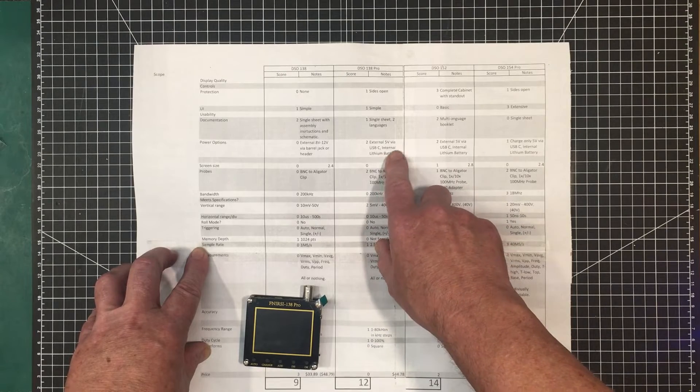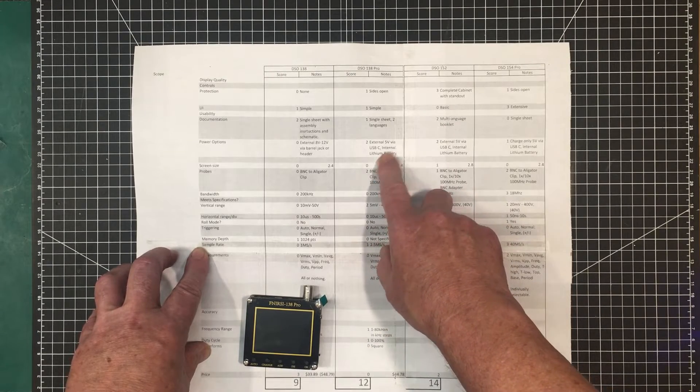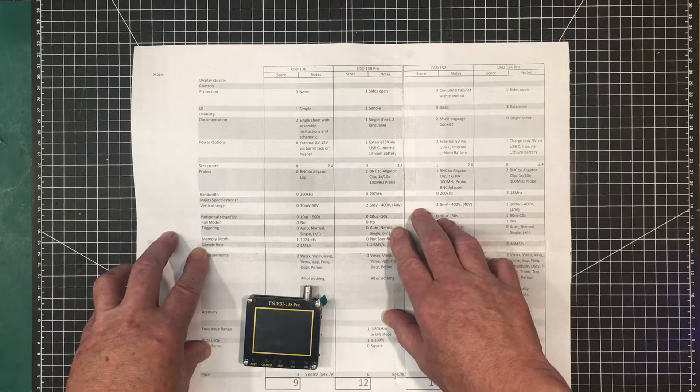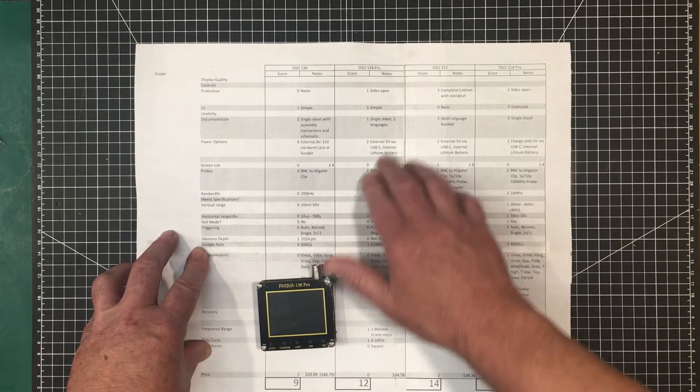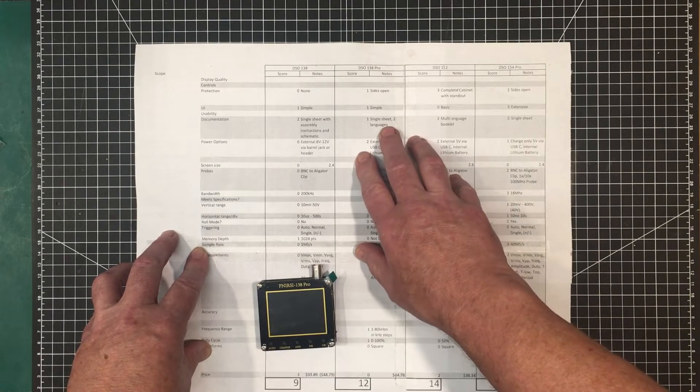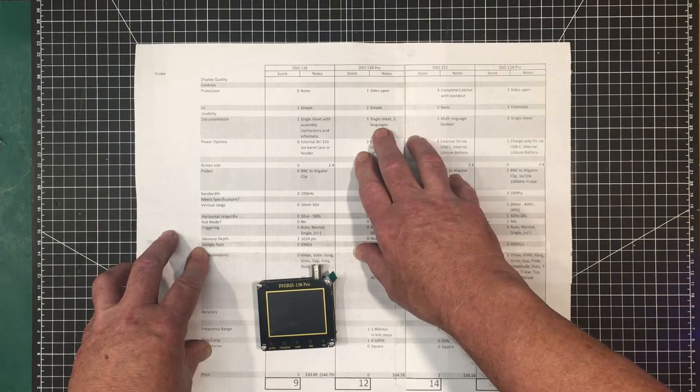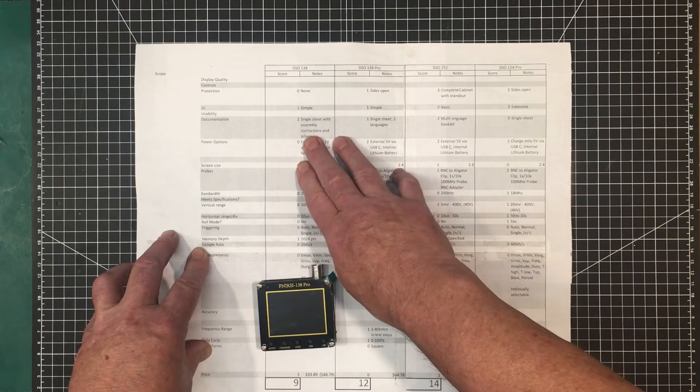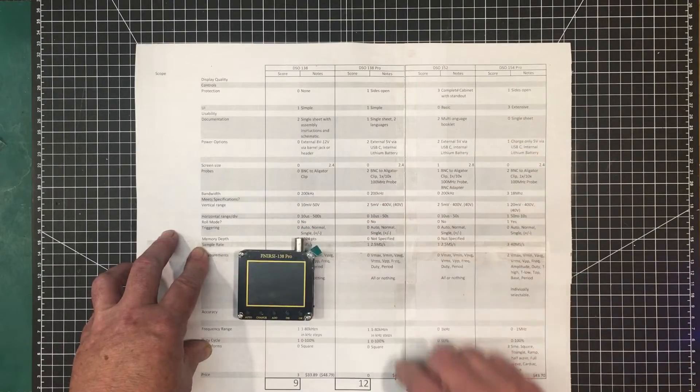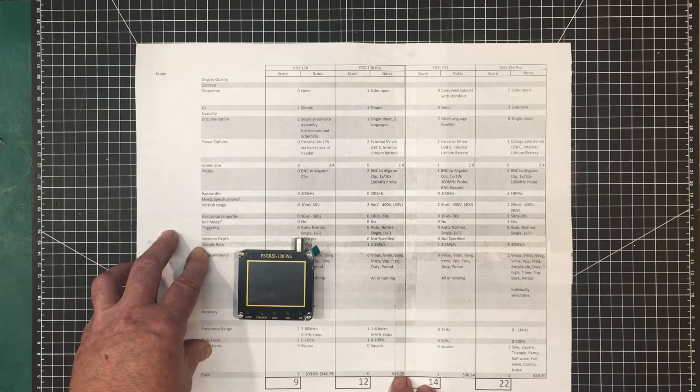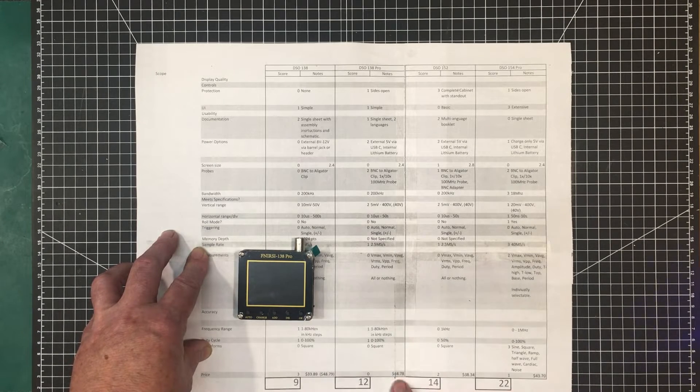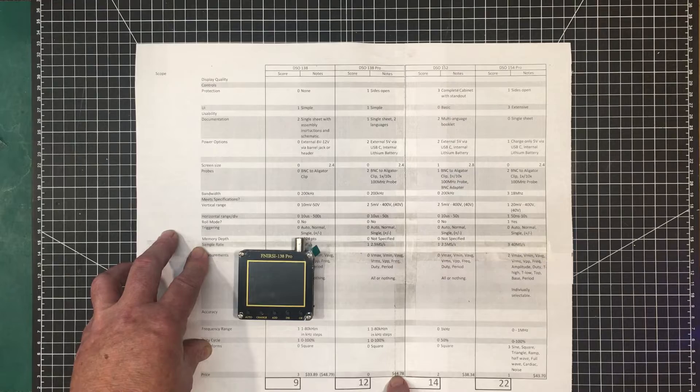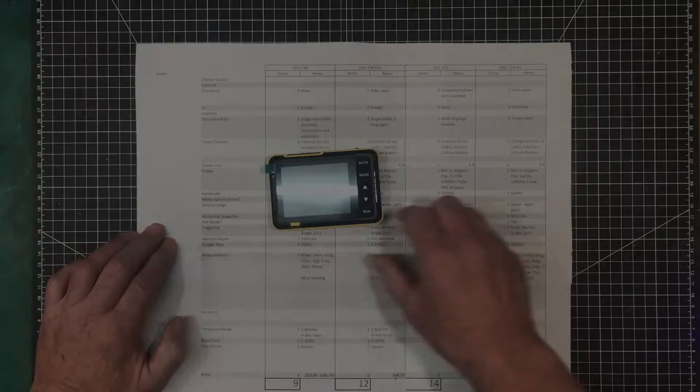The real big feature on this one, of course, is the internal lithium battery and the USB powering. I should mention the menu too. It's a single sheet and it's in two languages, so it's not quite as useful to me as the one with the schematic. Price, of the rest of them, is the most expensive one, which is pretty interesting when you see the capabilities of some of the other ones.